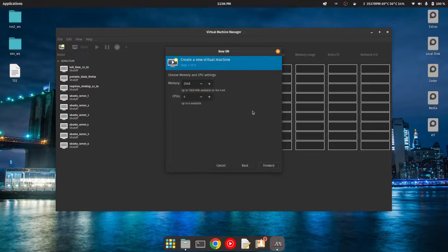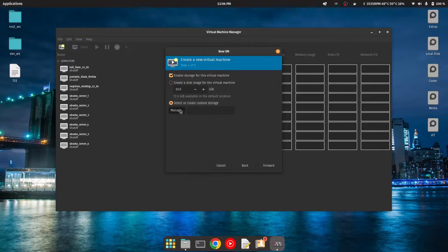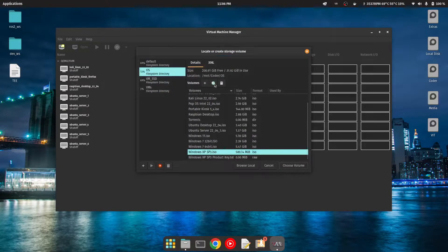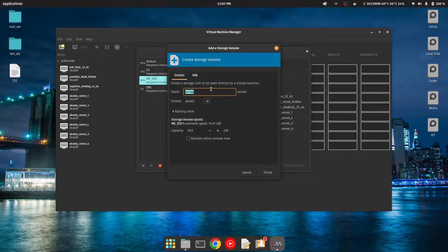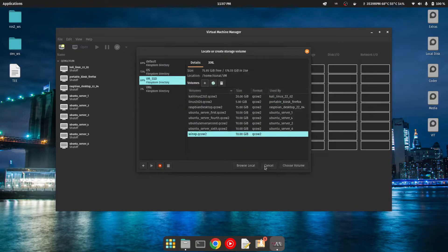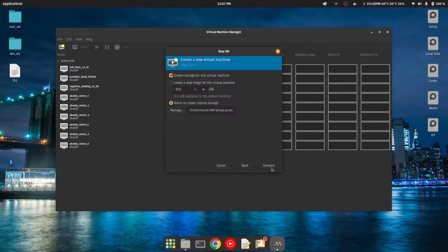Then we'll move forward and create a disk file. We'll create a disk named 'Windows XP' with 10 gigabytes of space — 10 gigabytes is more than enough. We'll click on Finish, then choose the volume and click Forward.